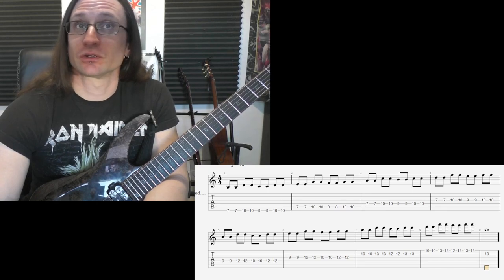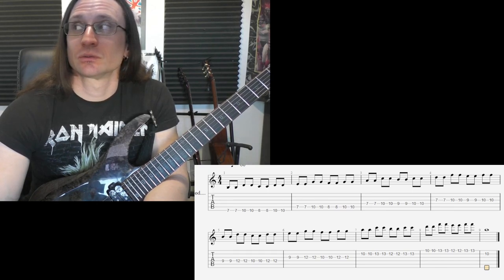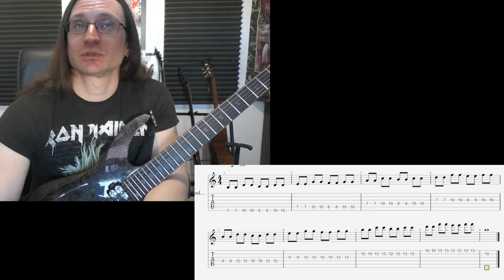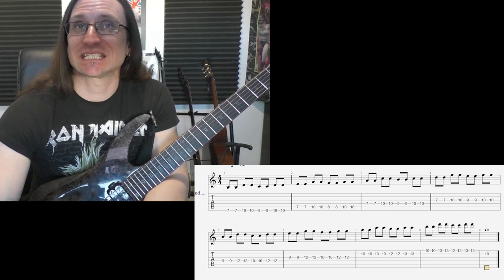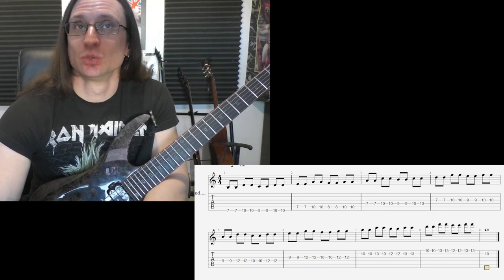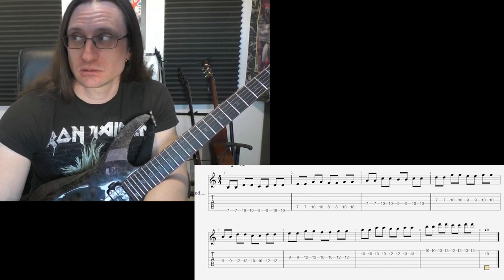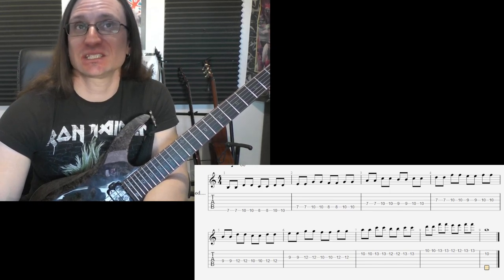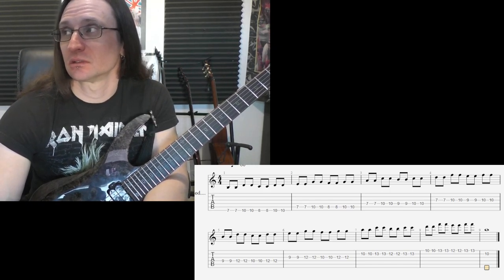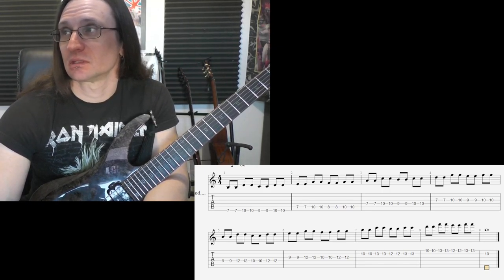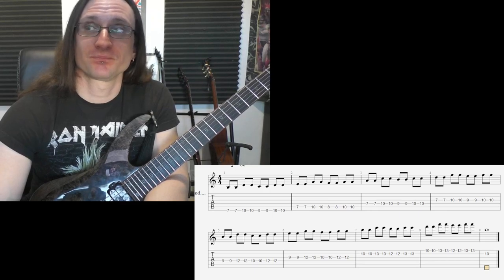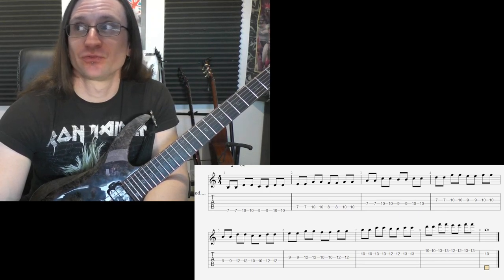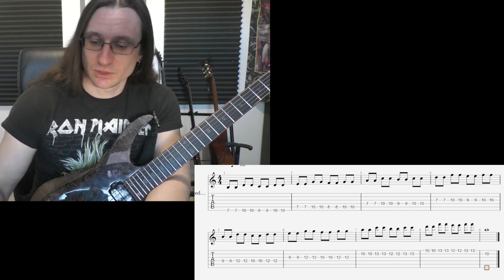Now as far as taking things further, if you get this up to at least 240 beats per minute, at least 240 or beyond, then you can start doing 16th notes, basically four notes a click instead of two.